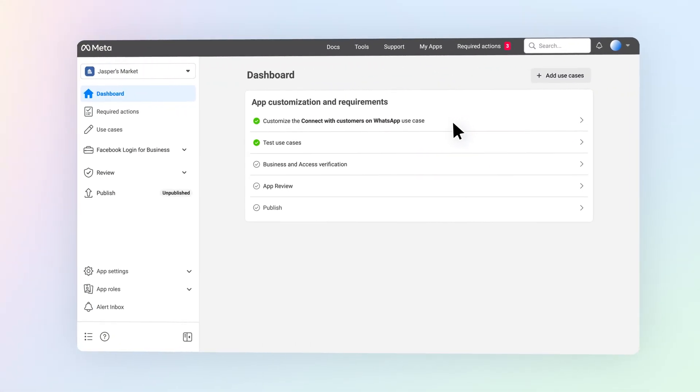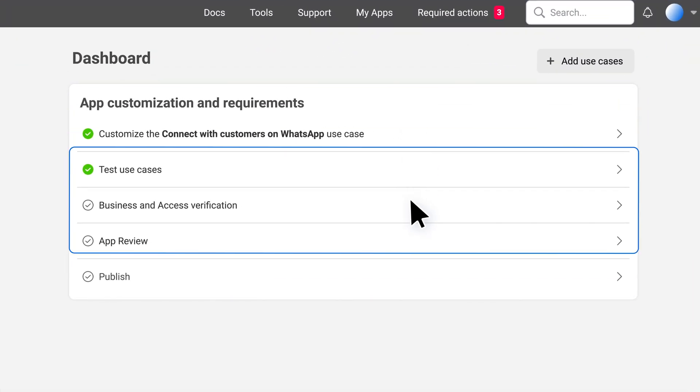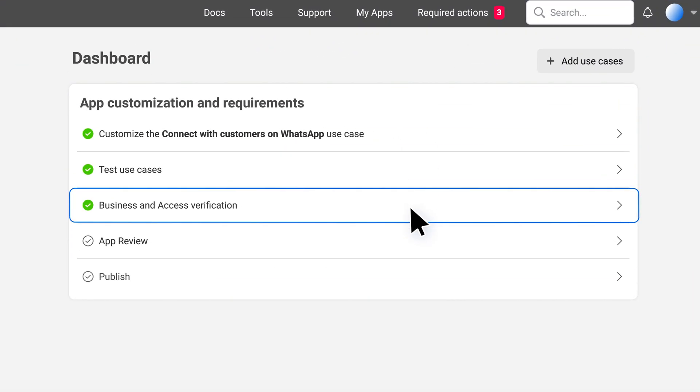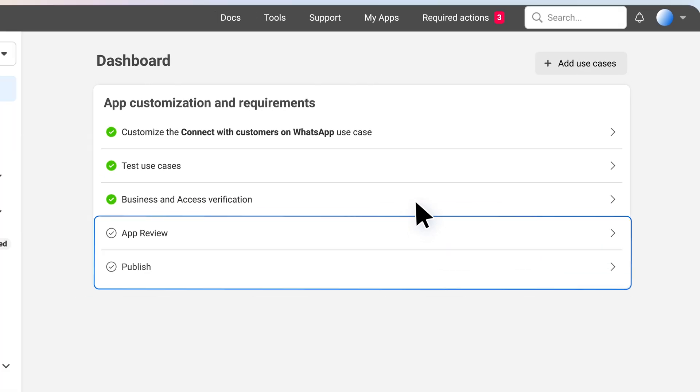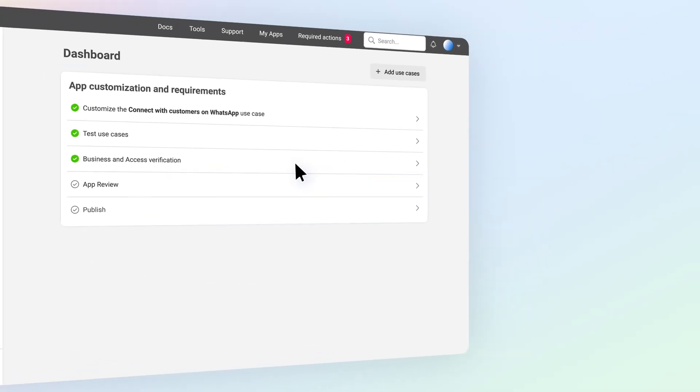Once you have customized your use case, you can continue to the next steps, testing and verification. Complete required API calls and make sure your business is verified. Both are required to submit to app review and to publish your app.